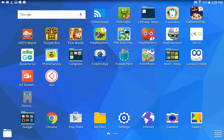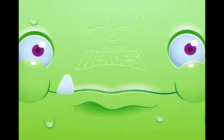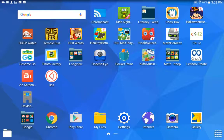I want to use this Photo Factory app from PBS Kids, but before I do that, I'm going to open another app that I have on here, such as Healthy Heroes. So I'm going to tap that app, and then I'm going to hit the back key on my tablet to exit it. So now that I've opened that app and I've exited,